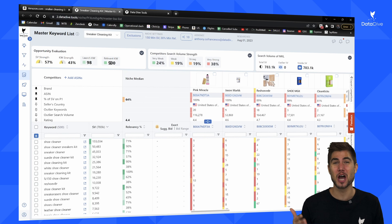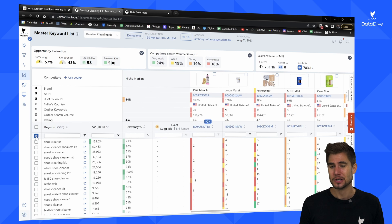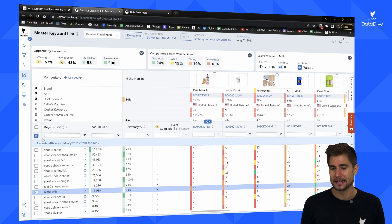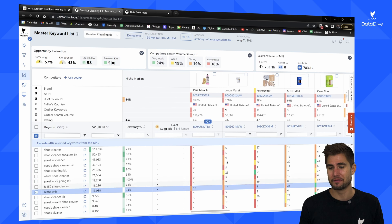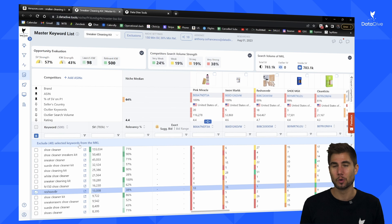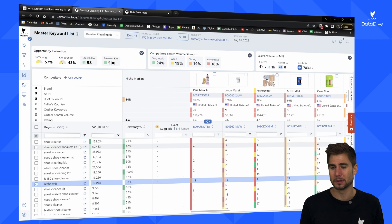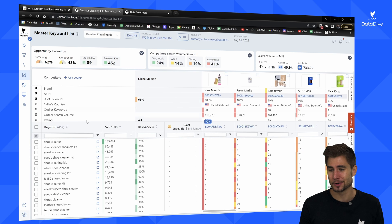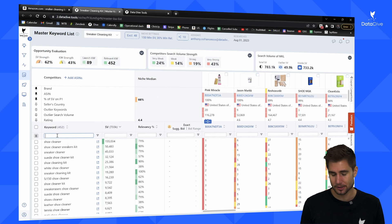We need to clean up the master keyword list by getting rid of any branded search terms and any keywords that are not relevant to the product we're trying to sell. One quick thing I can do is click the 'B' button — it's going to automatically identify 48 different branded search terms that I can quickly remove from the MKL. I still have 452 keywords in my MKL, so now I'll take a second pass on the list.